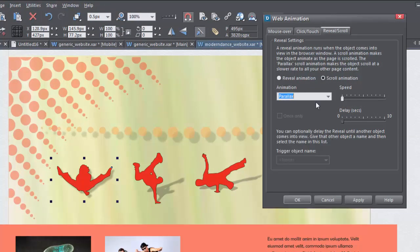Now you can set a speed using the slider. Don't forget to click Apply, or OK if you're done and want to close the dialog.